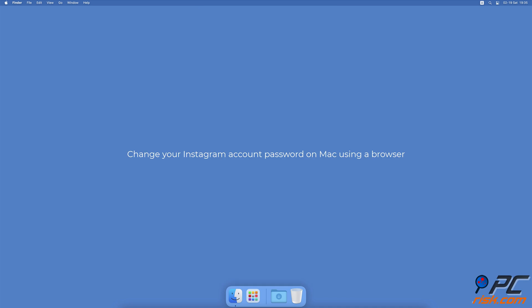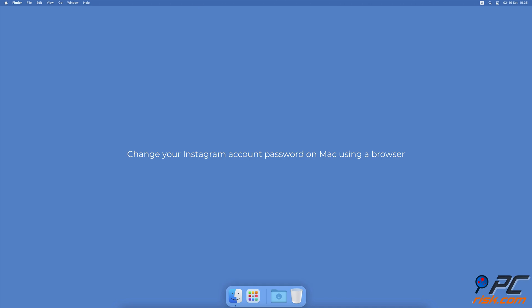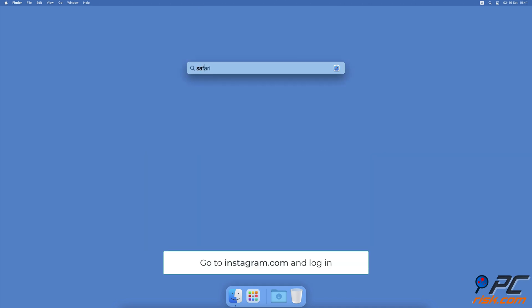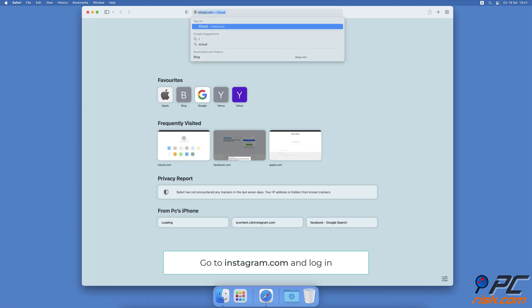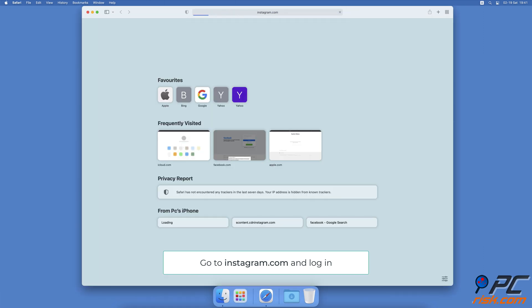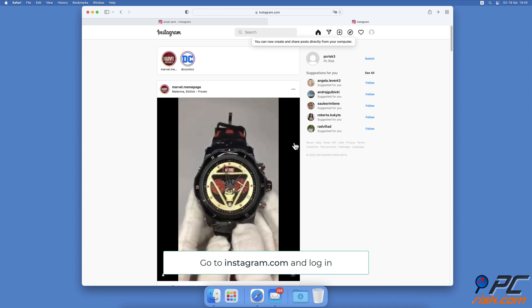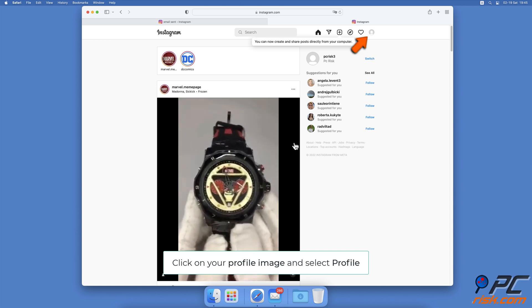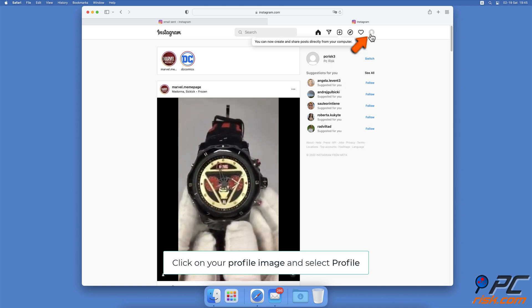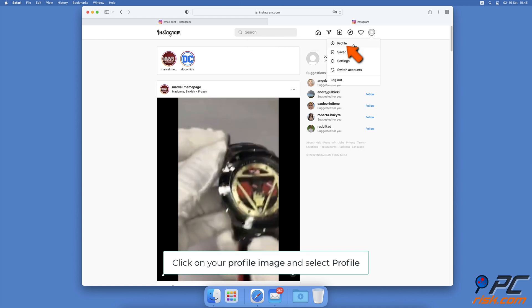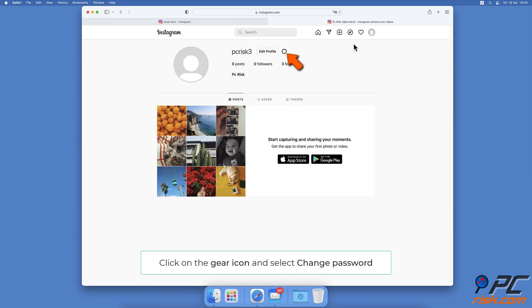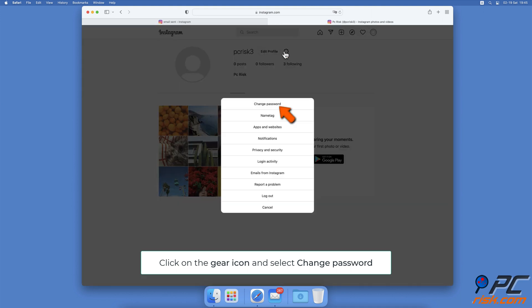To change your Instagram account password on Mac using a browser, open the browser you're using and go to the Instagram.com website. If not already logged in, log into your account. At the top right corner, click on your profile image and select Profile. Next to your Instagram name and Edit Profile option, click on the gear icon to access Settings.